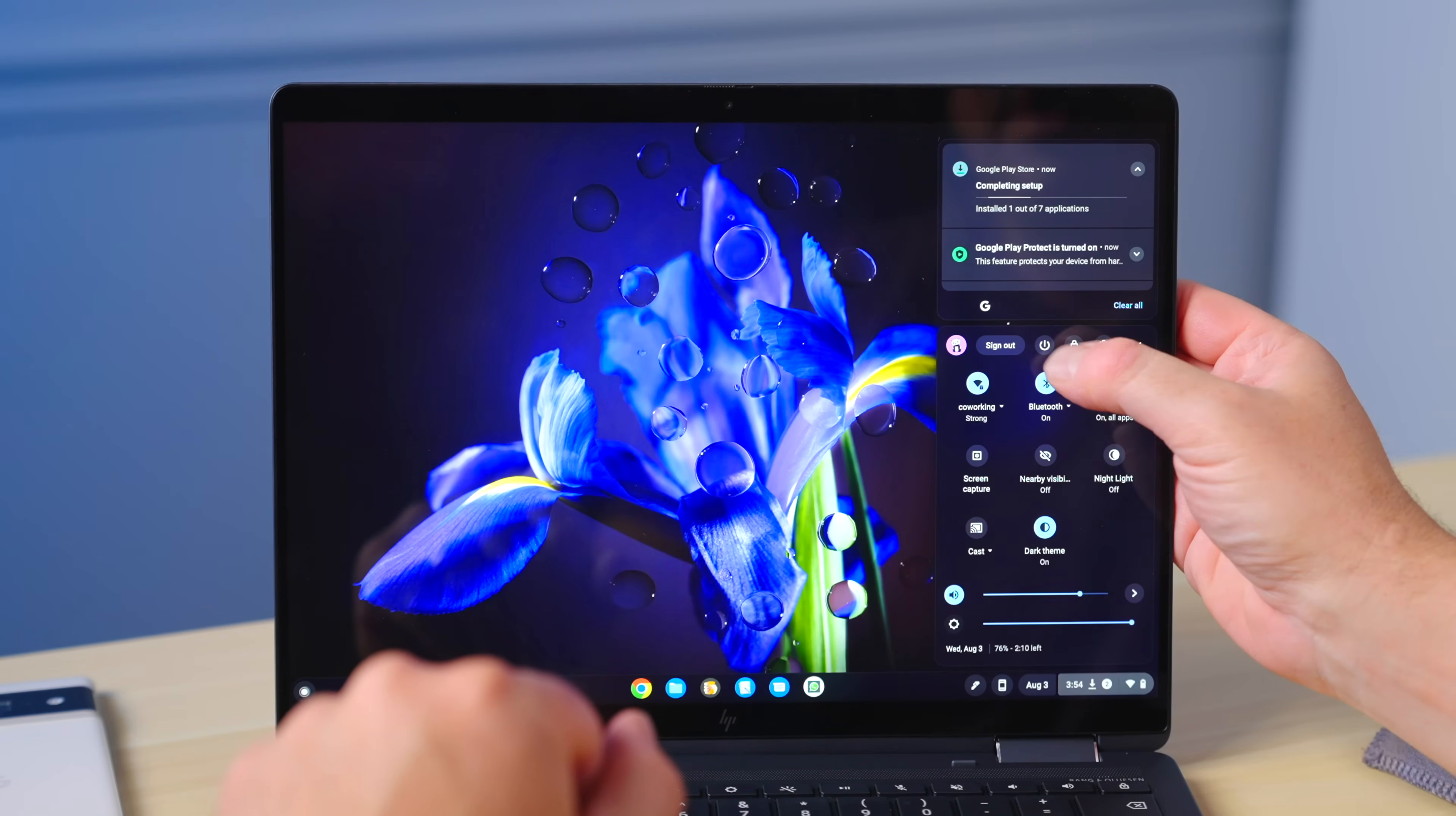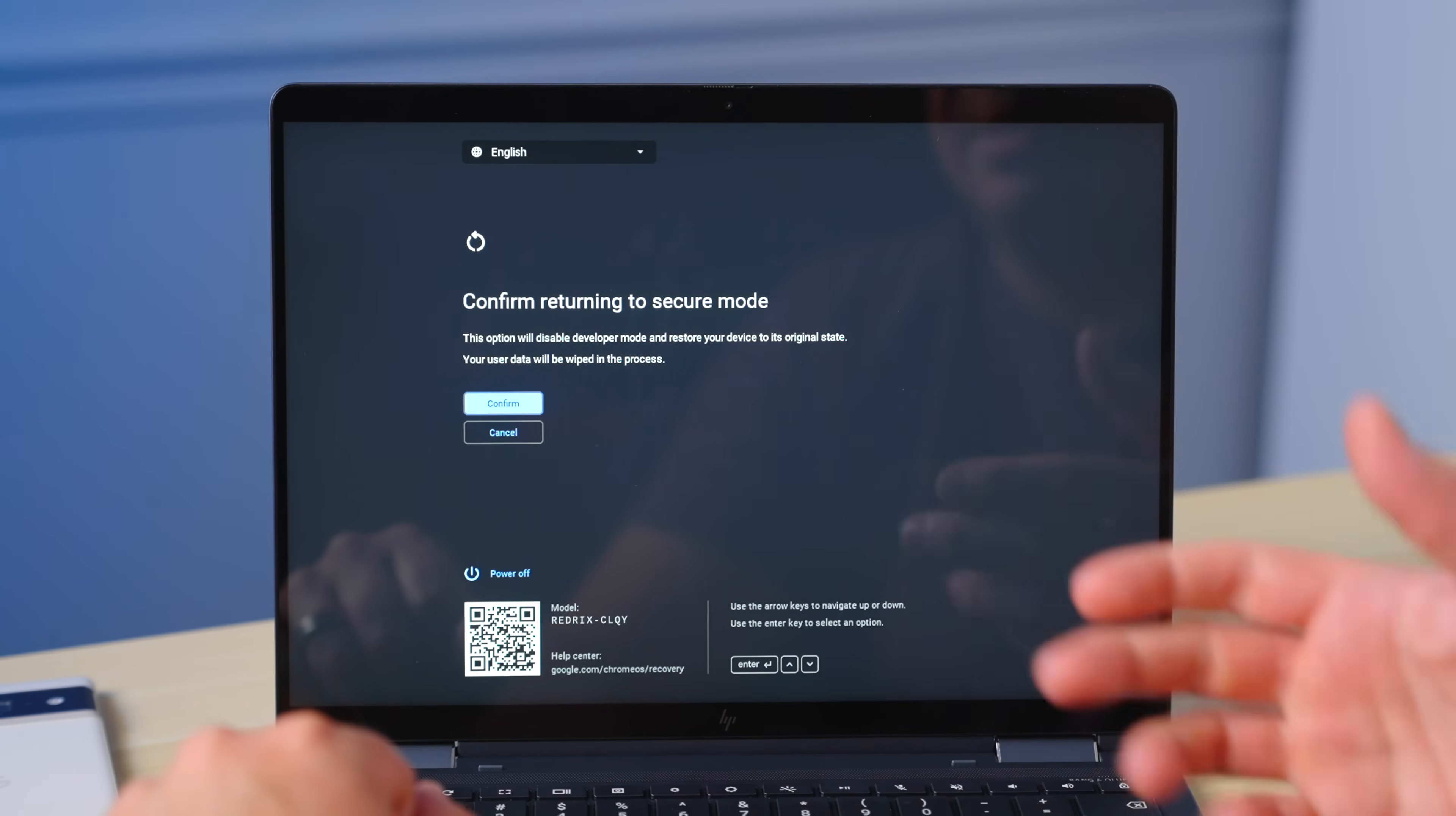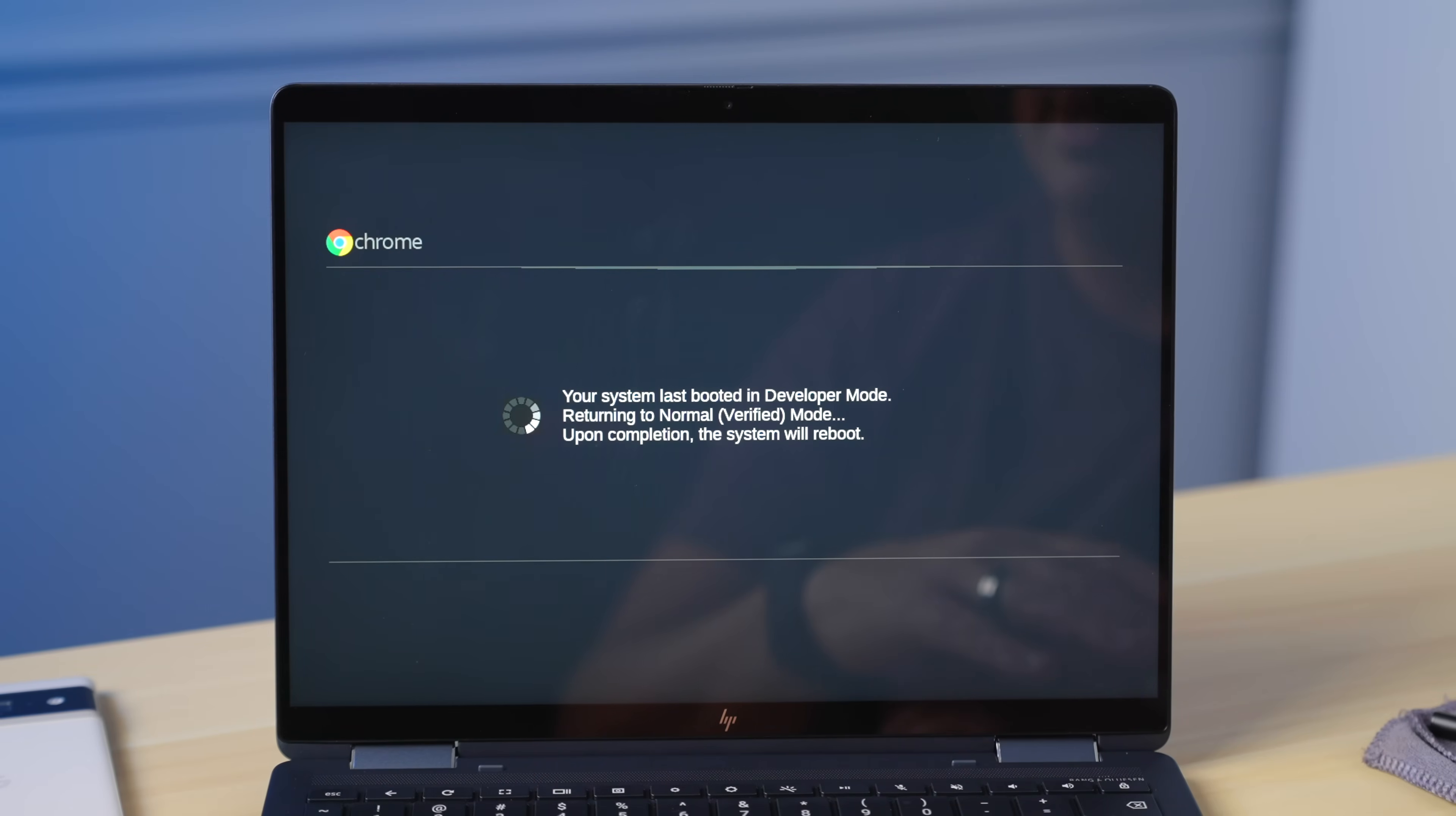And the moment you're ready to go back, I'm just going to power down here. And as soon as I go to boot, I'll give it just a second to power off. As soon as I go to boot up, we'll come to that screen that we've hit multiple times at this point. And instead of booting from the internal disc, I'm just going to return to secure mode. It's going to tell you again, hey, it's putting you back to original state. It's going to wipe it again. So I'm going to confirm this time around. However, it does not take very long to turn off developer mode.